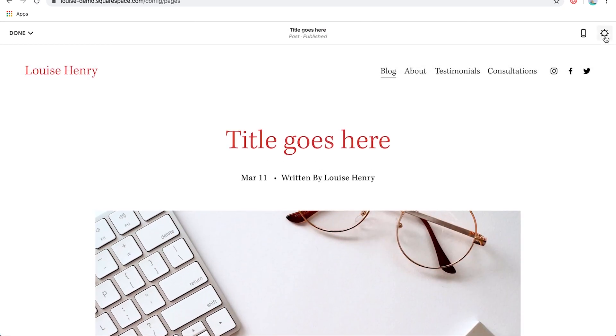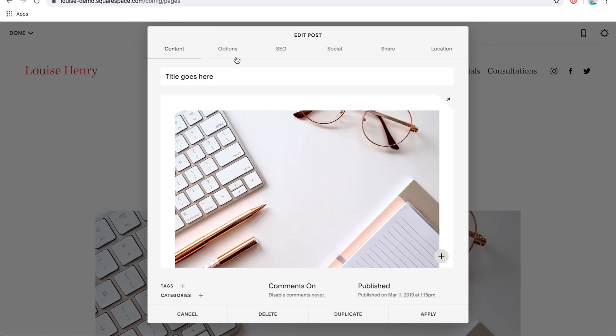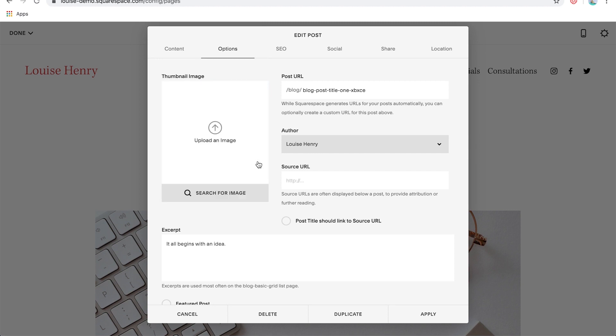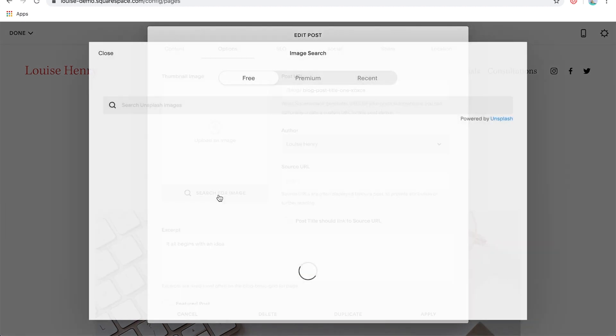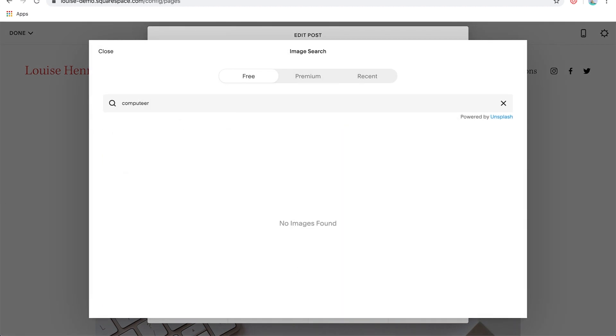Okay. Awesome. So back over to settings, you're going to click options and here is where you would add your thumbnail image, customize your post URL, determine who the author is and customize your excerpt. So let's delete this one here. And again, we'll add another computer photo. So I'm just going to click search for image and I'm going to type in computer.